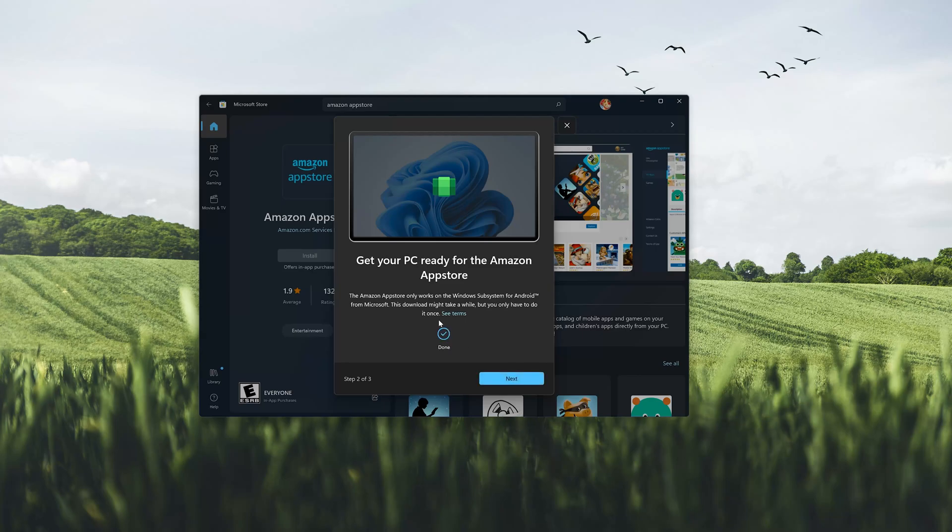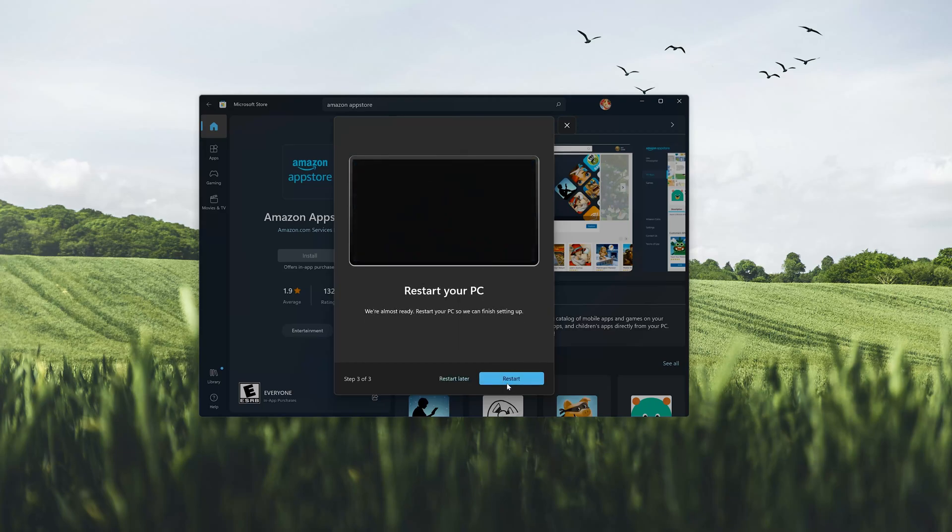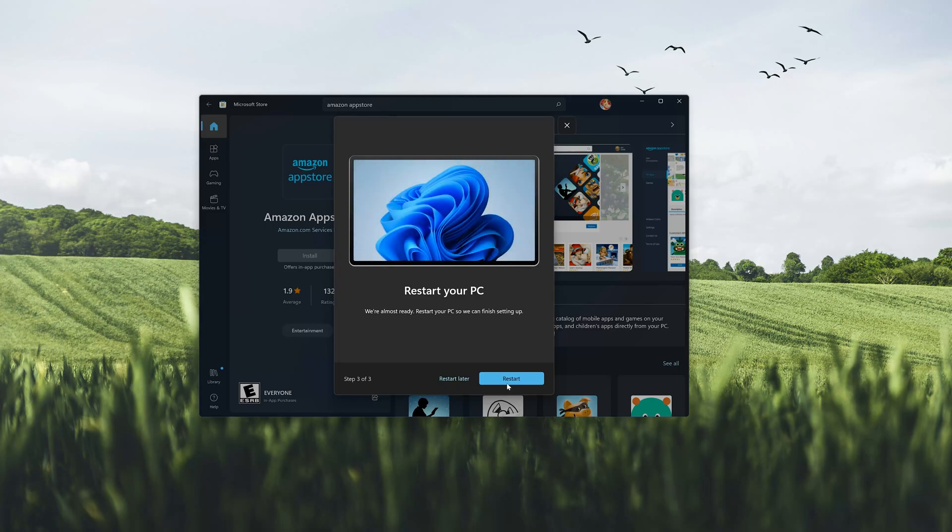Press next to continue. Press restart to continue with the installation.